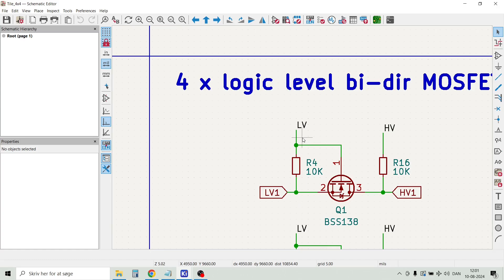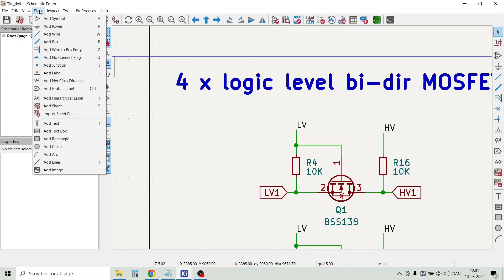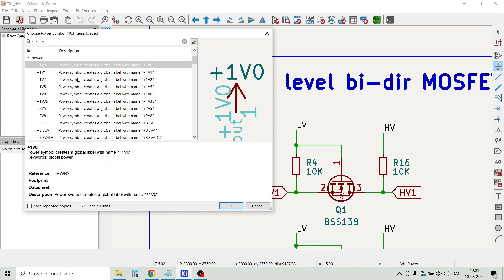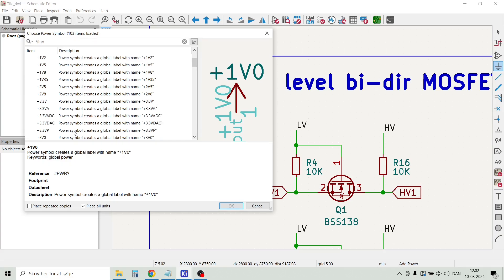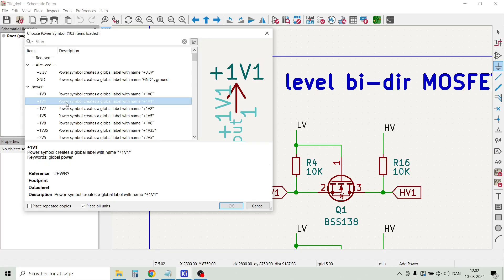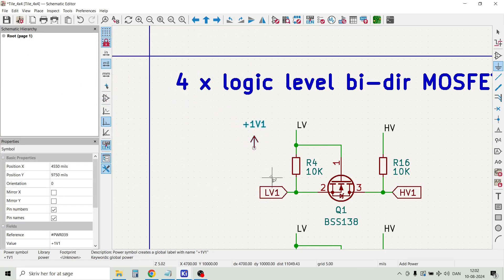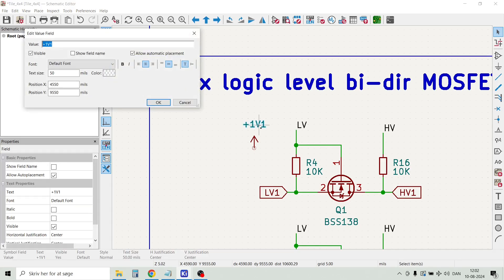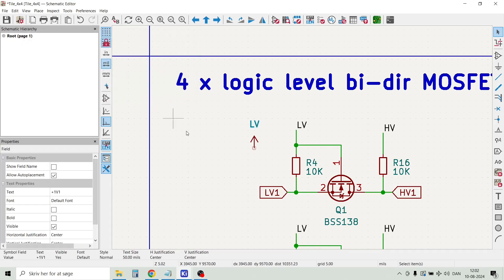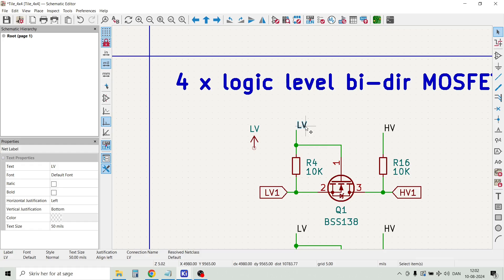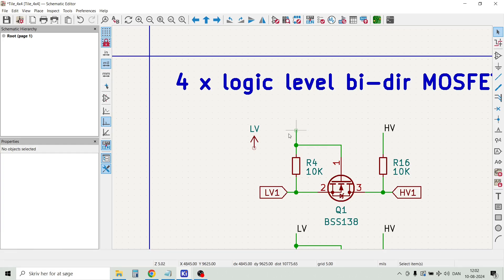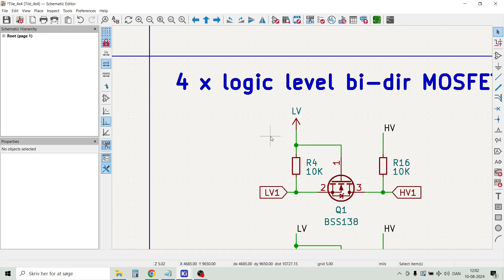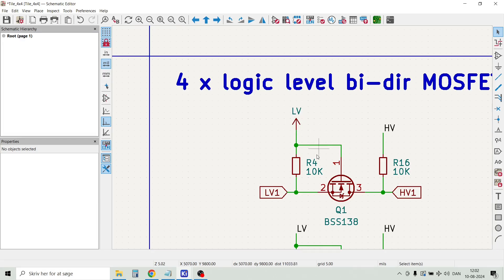One nice feature with KiCad 8 is that the power symbol, you can actually rename them now. That was not possible in the prior version of KiCad 7. So if we add a power symbol here, we can just take one. Let's take a signal called WordWall for example. And then we can actually rename that to LV, just type LV here. Like that. And then move that closer here. So this is a very nice feature that I was missing in KiCad 7, but it's available now in KiCad 8.